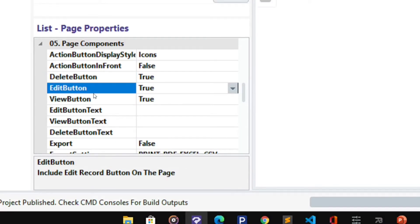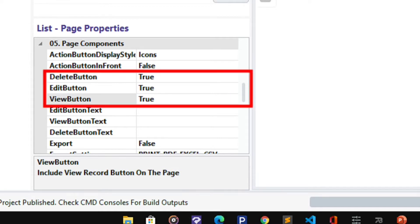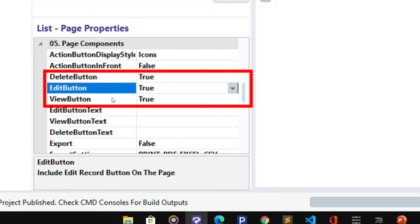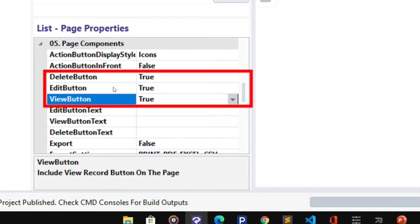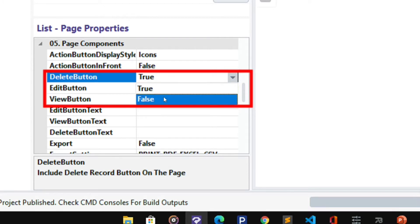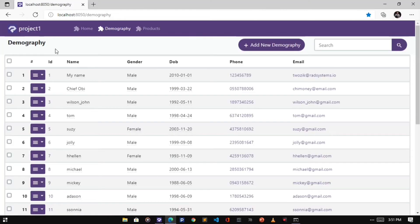Next is the Delete Button, Edit Button, and View Button Display. They are all set to true. I'm going to use the Delete Button in reference to the Edit and View Button. Click on the Delete Button field, select false. Click Publish Button and then Preview.